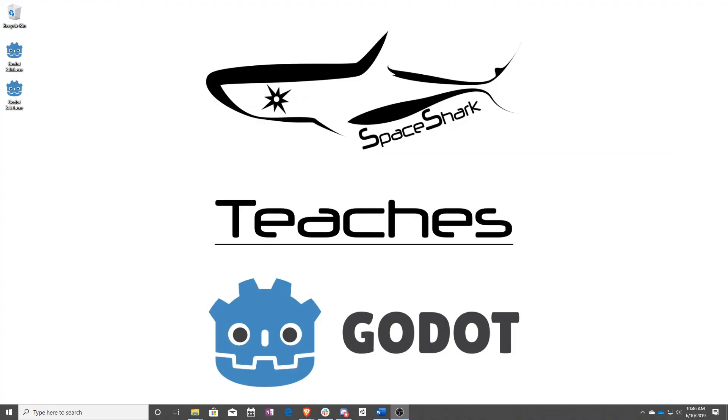Thank you for watching Space Shark Teaches. If you'd like to see more, please subscribe to the channel and remember to click the bell to always stay up to date. Please also join us on our discord, linked in the comments, and check out our other videos if you ever want to see what else we've been up to. Thanks again for watching and we can't wait to see what you make. I'll see you next time.